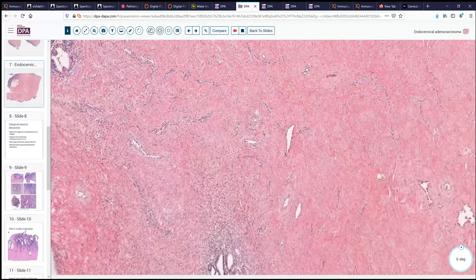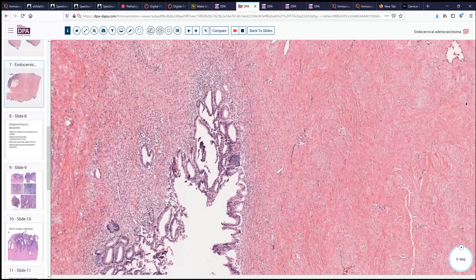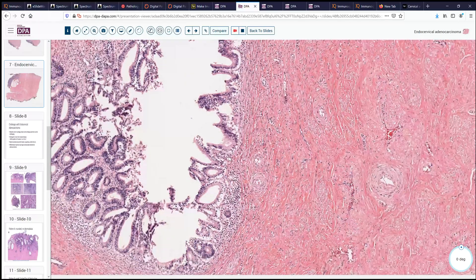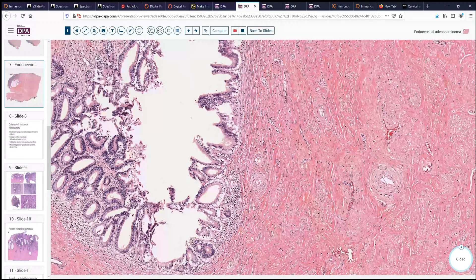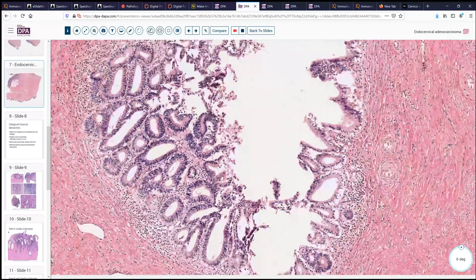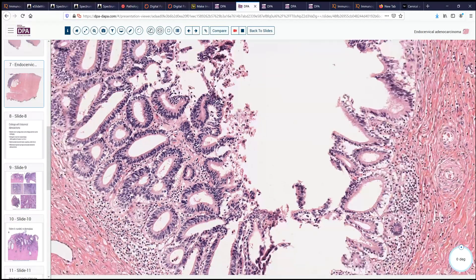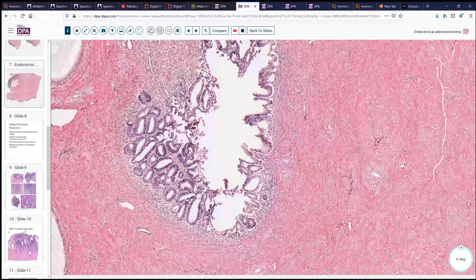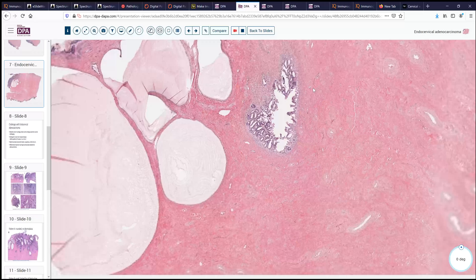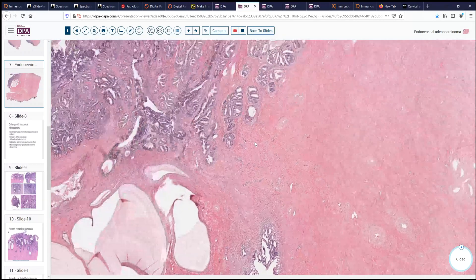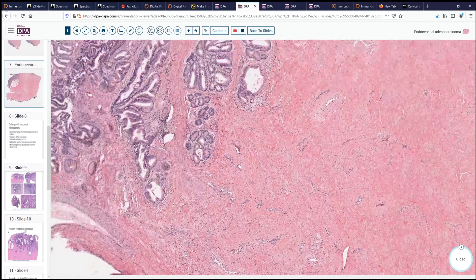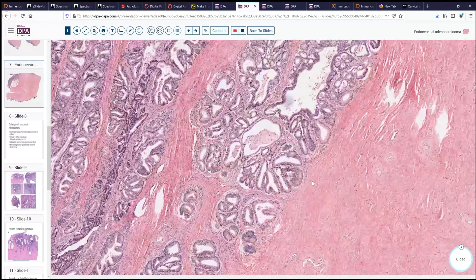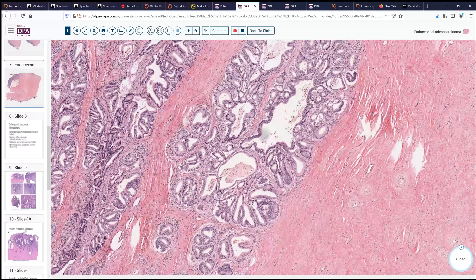Looking here at this other area, we again see endocervical glands fairly well differentiated in this location with some preservation. But as we look over here, we see there is hyperchromasia — these nuclei are much too dark, much too crowded — but we're not really seeing any destructive invasion, just a tad bit of inflammation. Based on our findings, we really just see these one or maybe two small areas of little glands streaking off into the stroma.